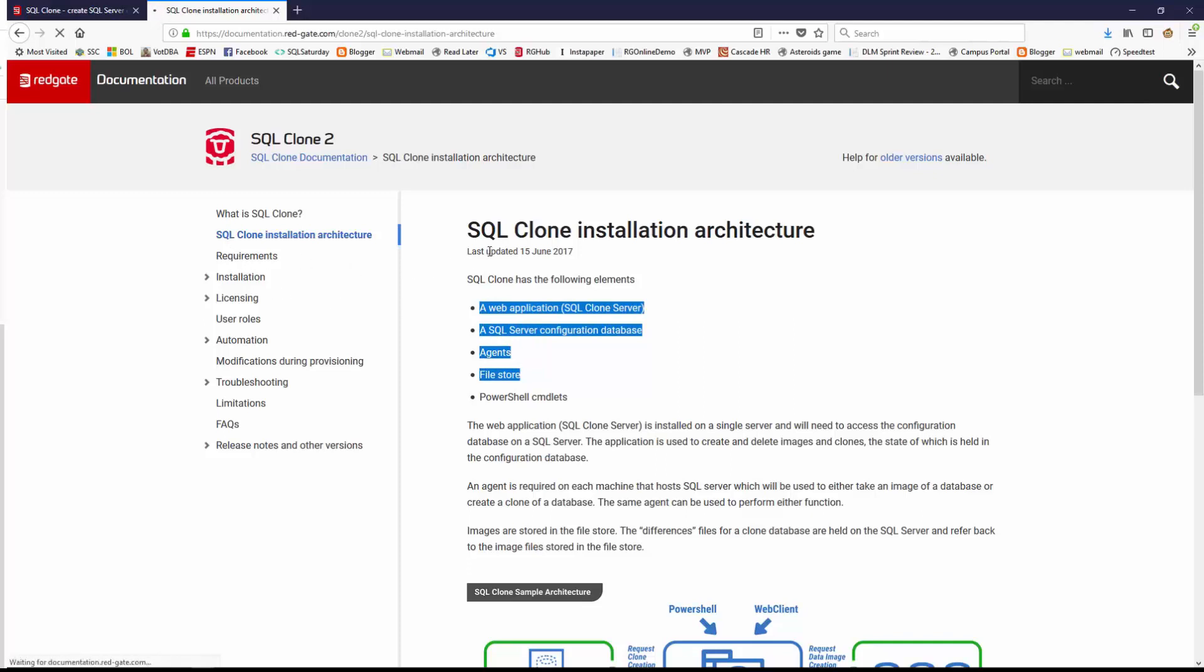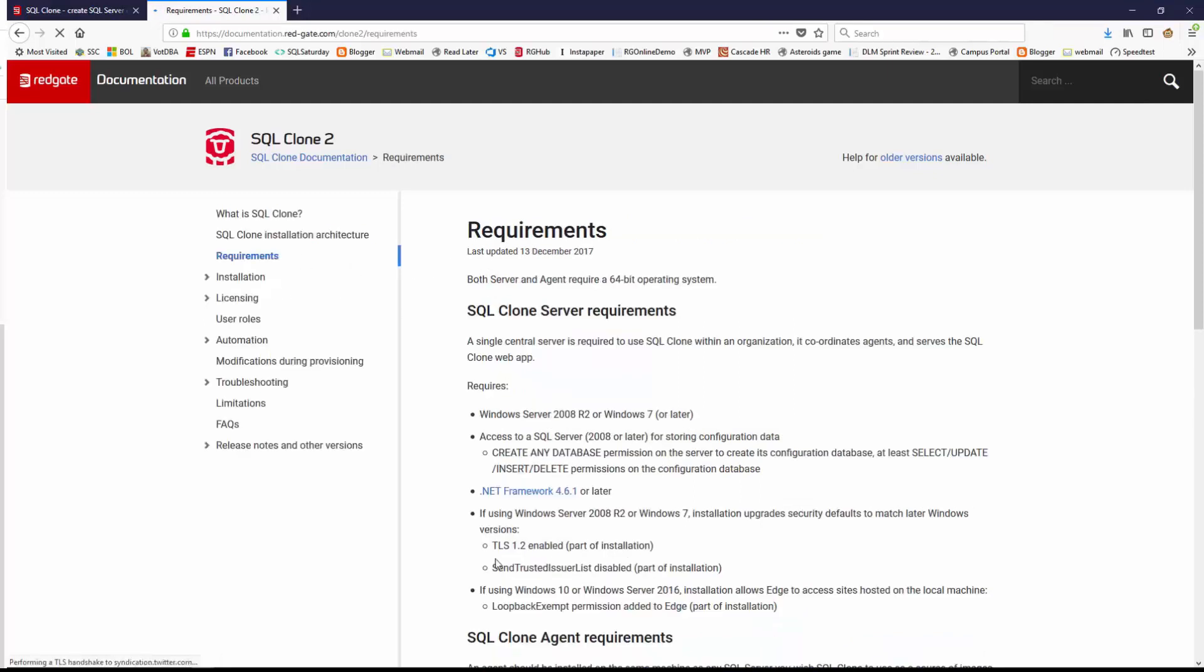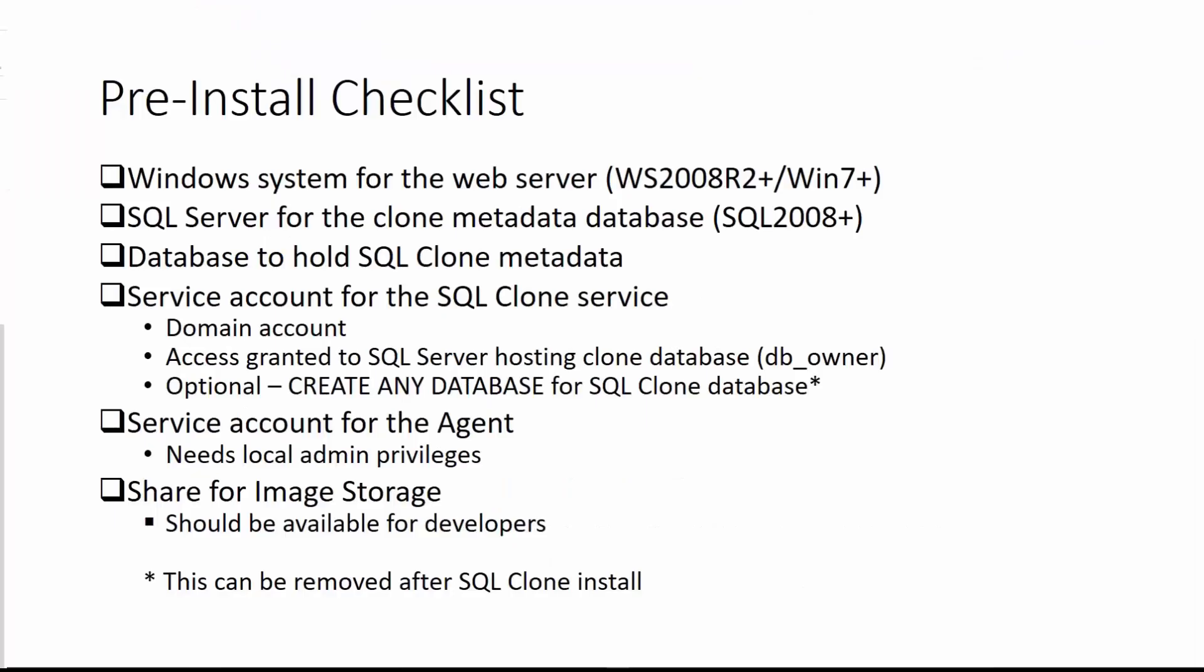There is more details on the requirements page, but I've got a checklist that I think will make things a little bit simpler. Here's my quick checklist that will help you get started.